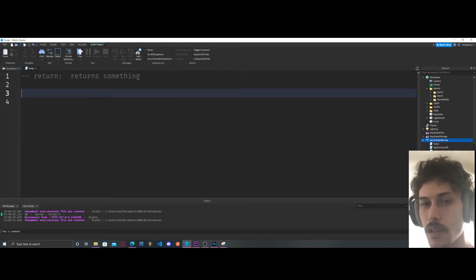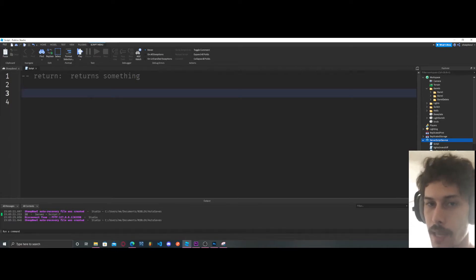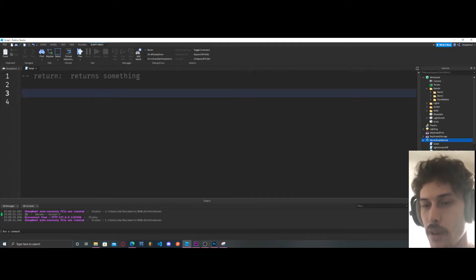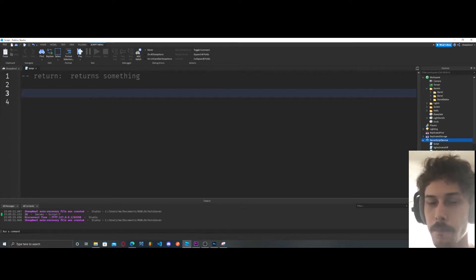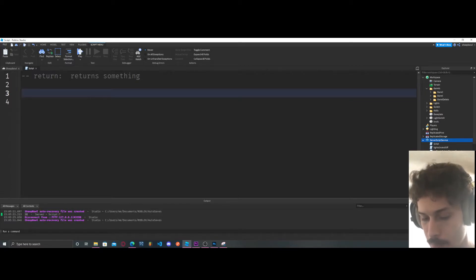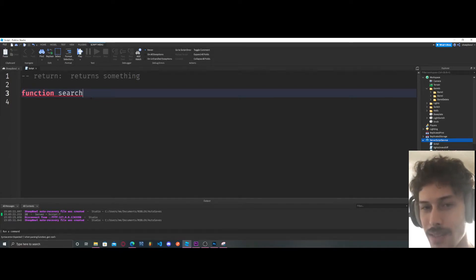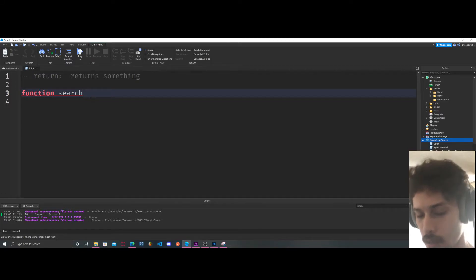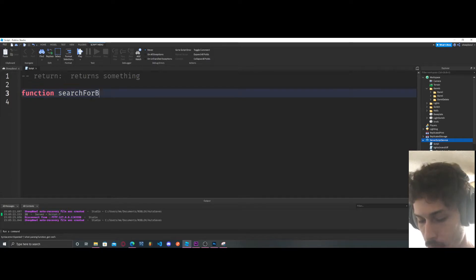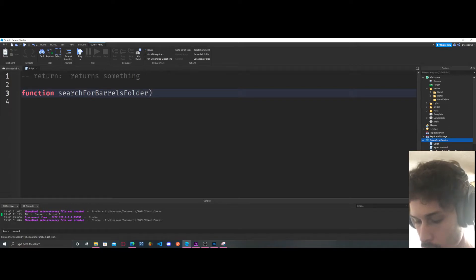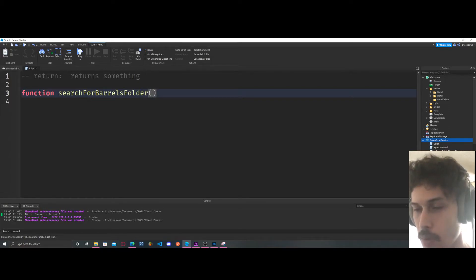We're going to go into something a little bit more advanced. If you don't know what for loops are, that's going to be covered in another video. We're going to create a function — I like creating these functions because it makes your code clean. So we're going to say searchForBarrelsFolder.